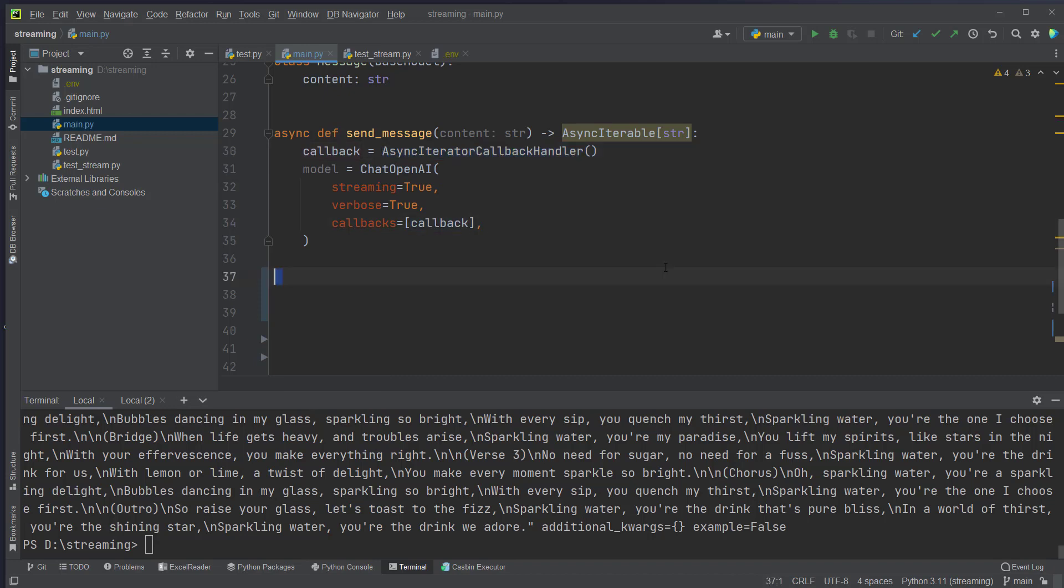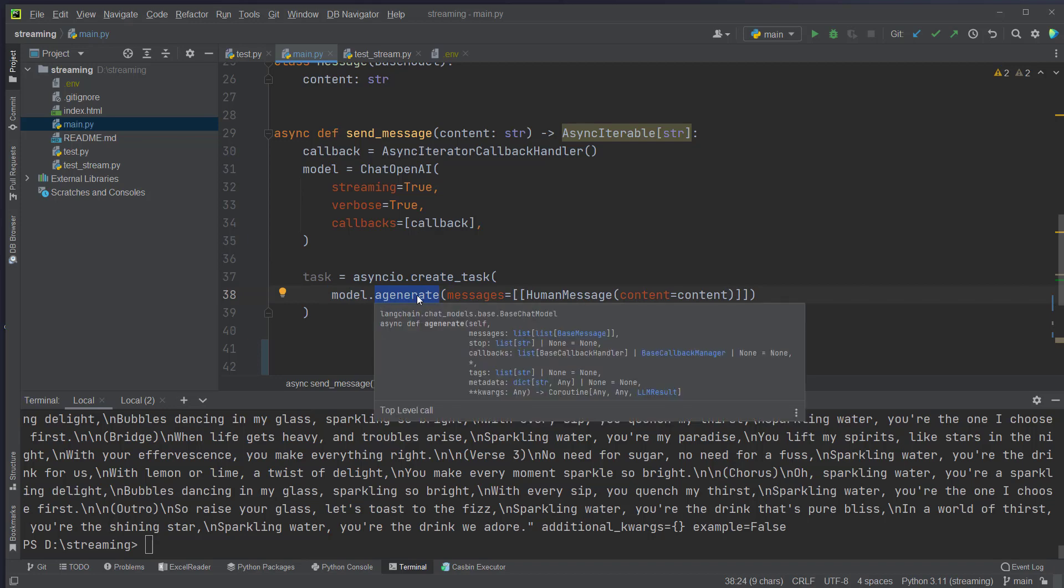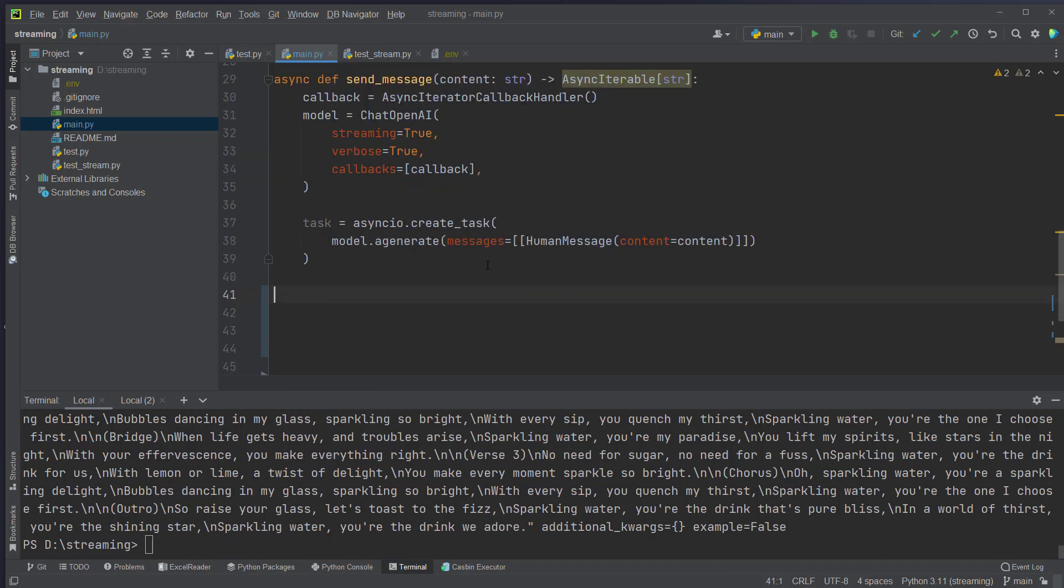Okay, now we will use asyncIO to create an asynchronous task which we have to await and what we pass there is the model which uses the agenerate function. So this is for asynchronous generation of the content and we pass in human message here which is from LangChain and pass the content which we pass here as attribute for this class.